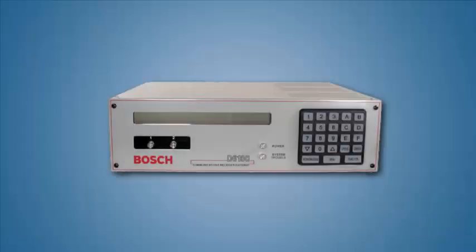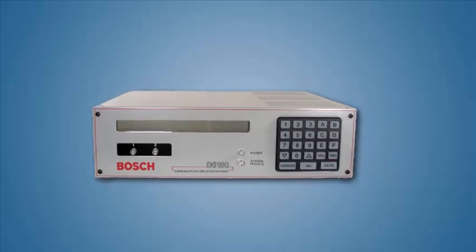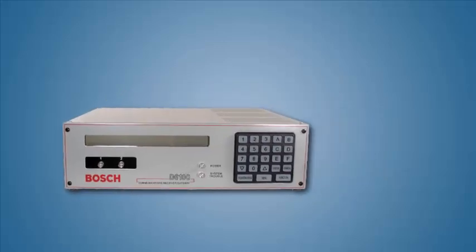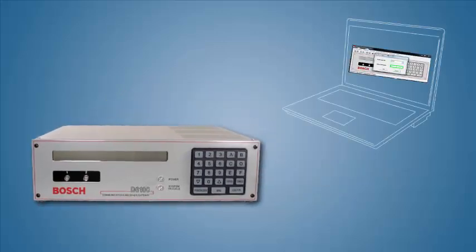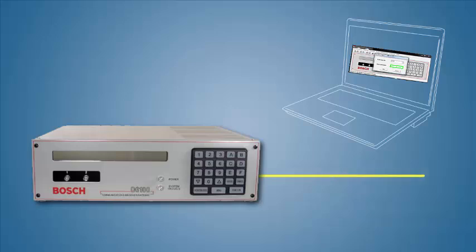A one-button tech support file provides a detailed report on the D6100 or D6600 receivers so that you can provide documentation of the issues you are experiencing to your Bosch tech support team. In this tutorial, you will learn how to generate the one-button tech support file.